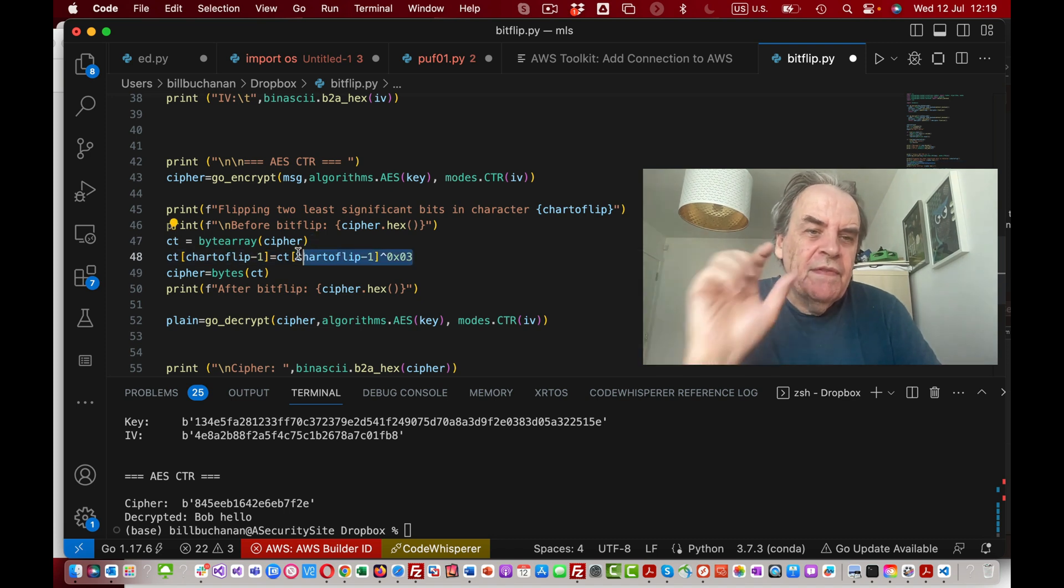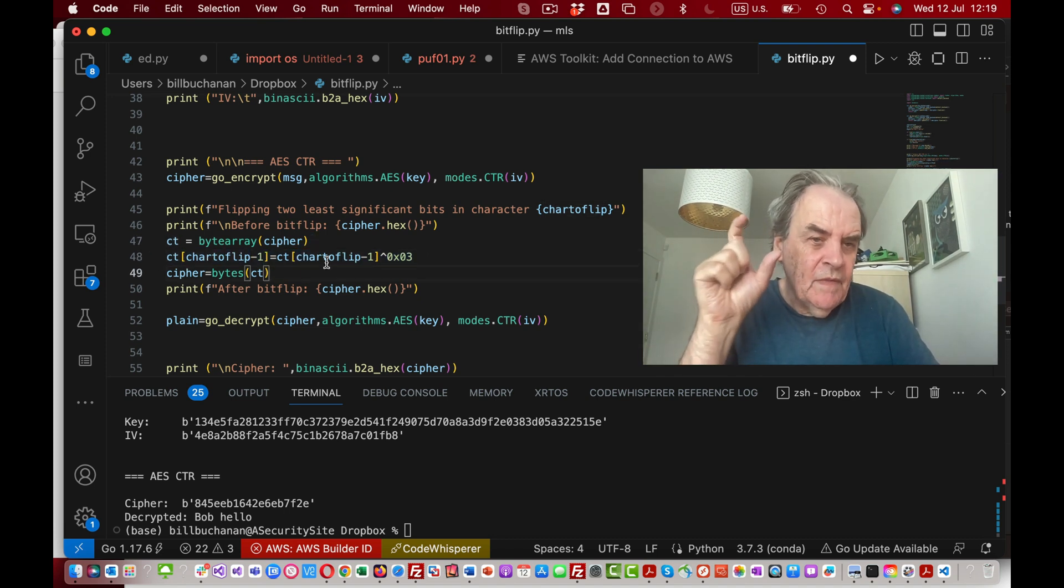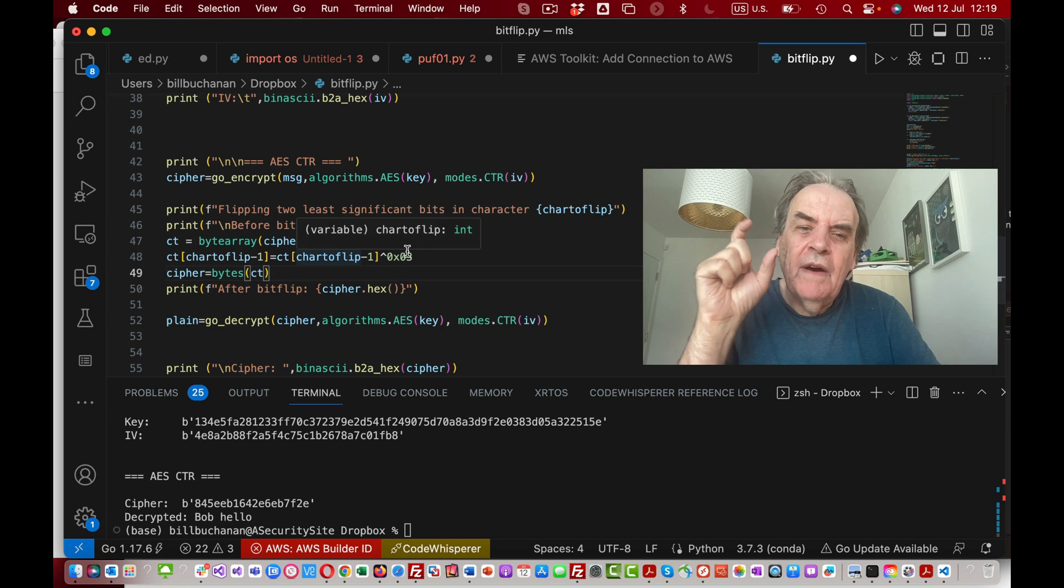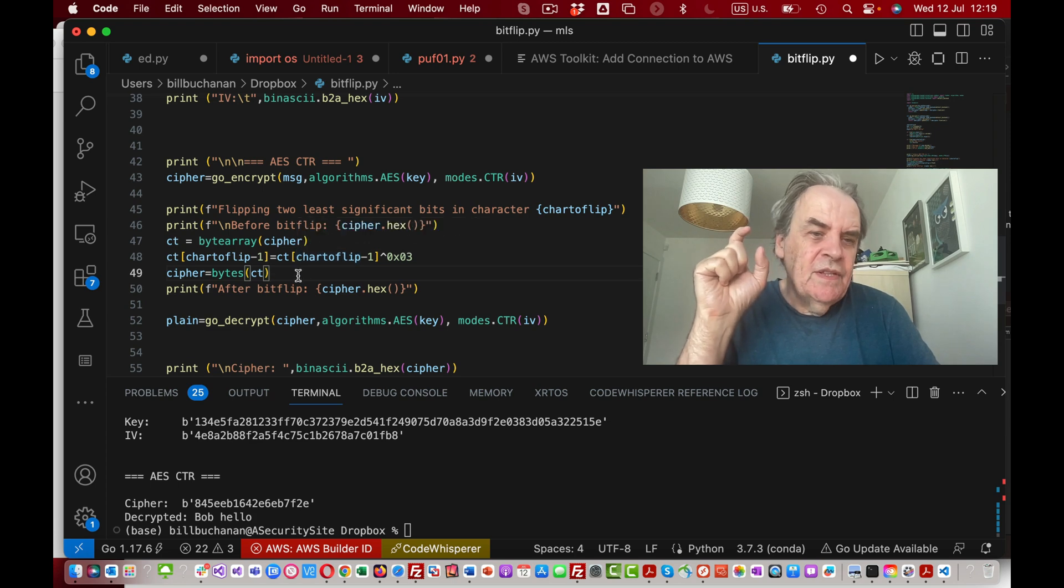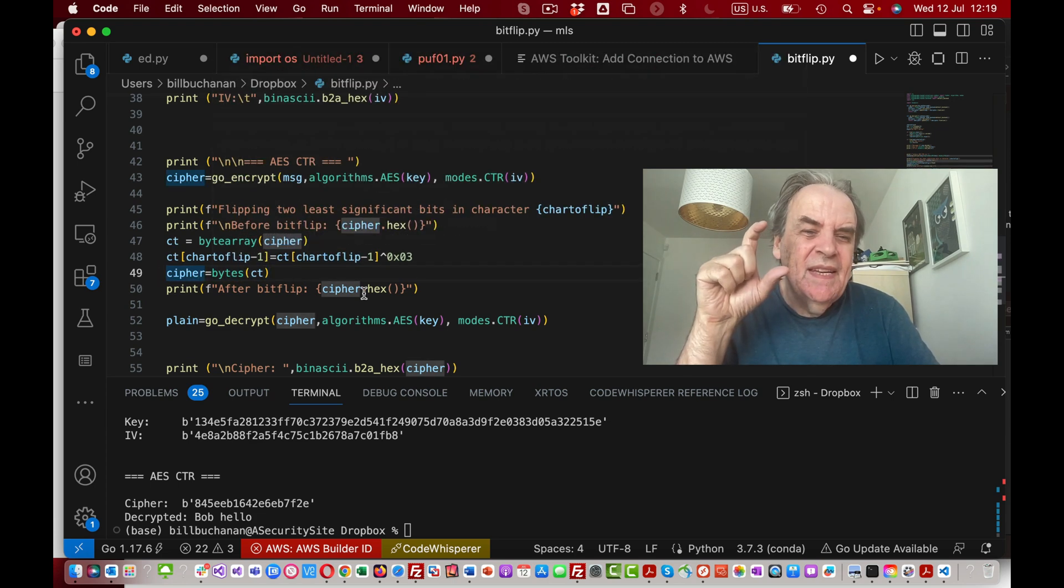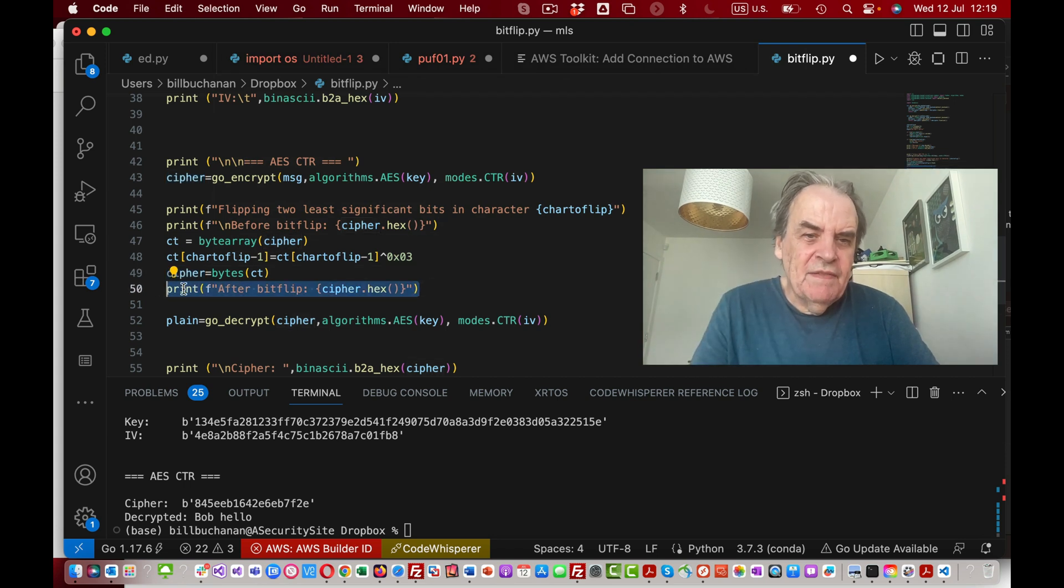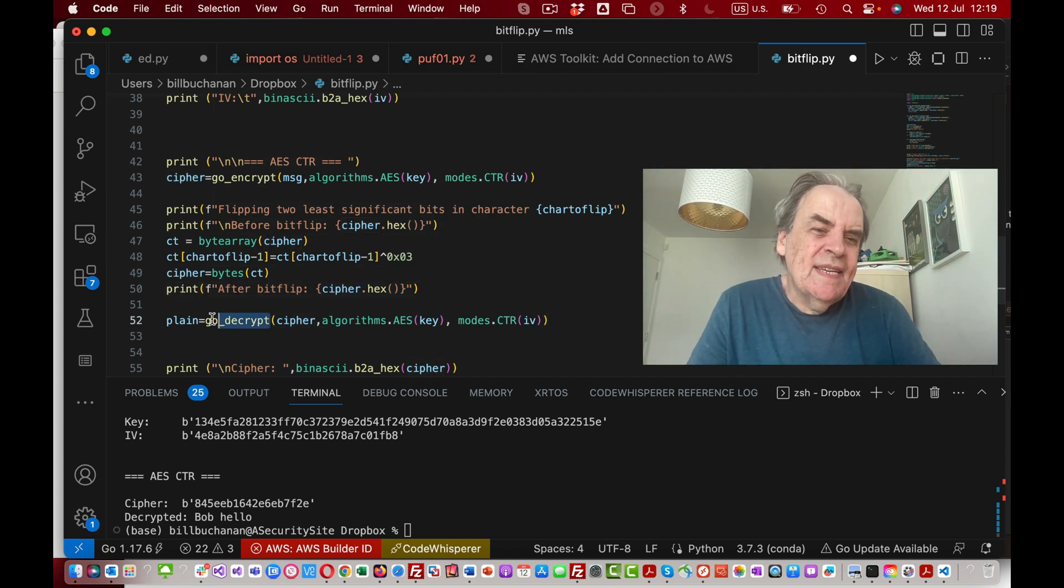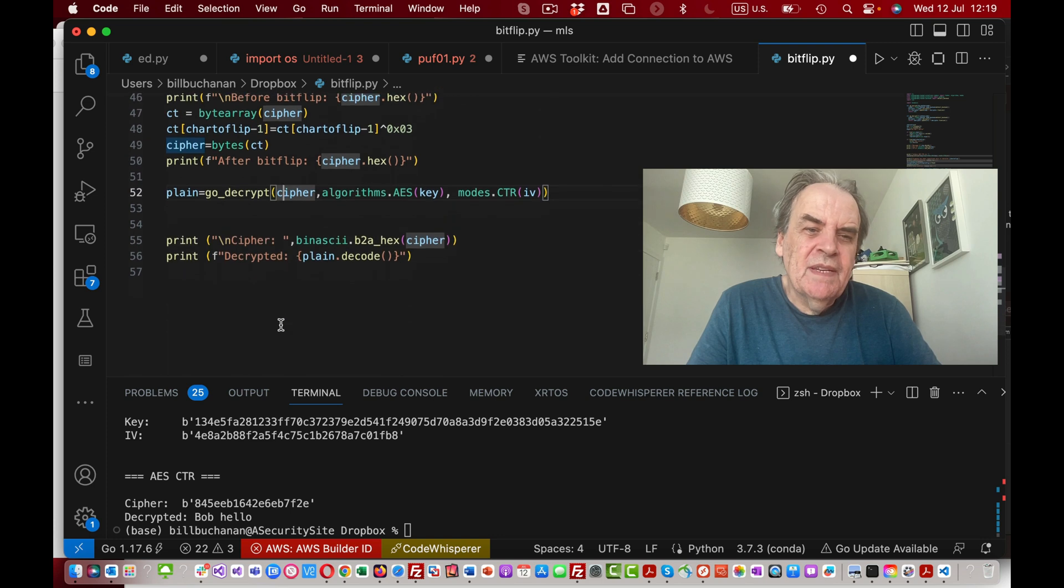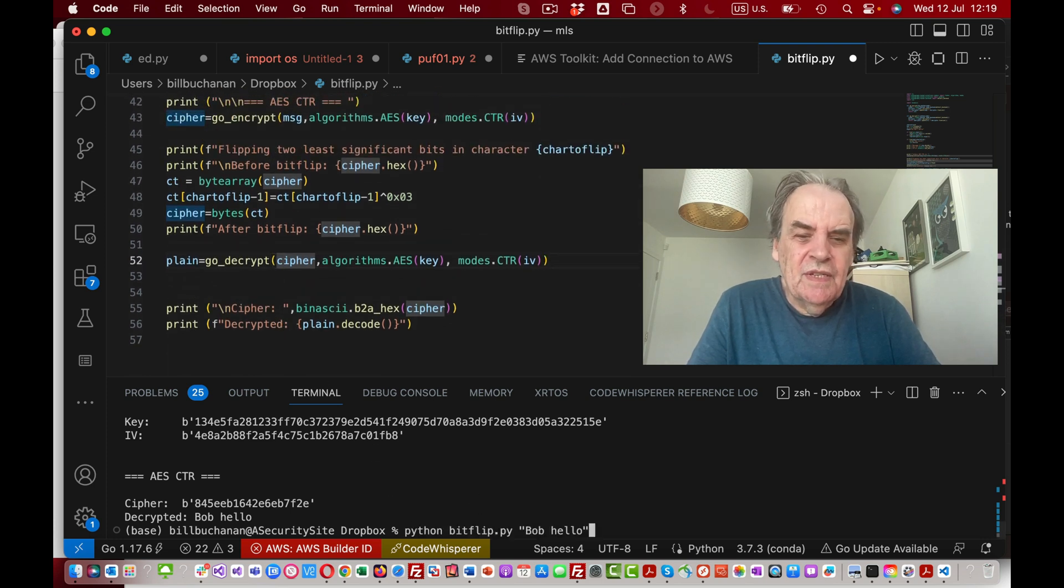That will flip the two least significant bits of the value, then we convert it back into bytes again. We should be able to see the cipher after, then we'll try and decrypt to see if we can decrypt it and print out the result.